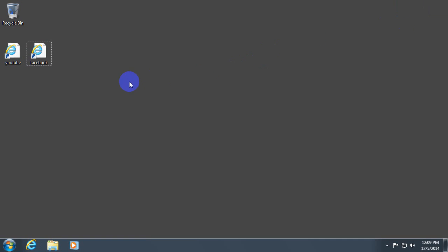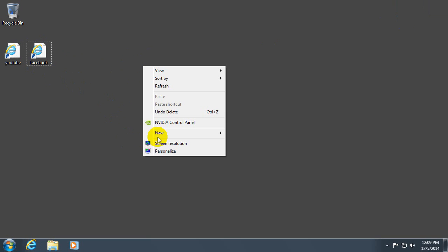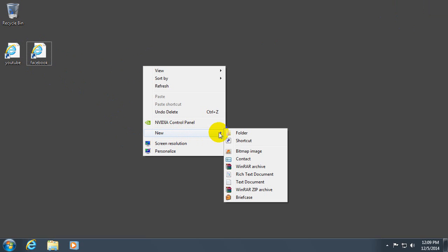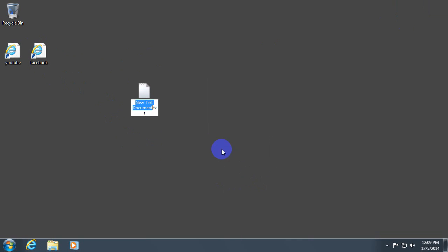Let's see how to create these files manually. Simply right click on the desktop, new and text document. So we just created a text document. Let's name it YouTube.